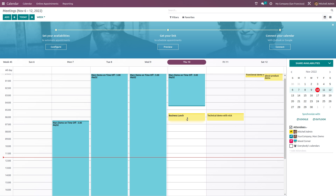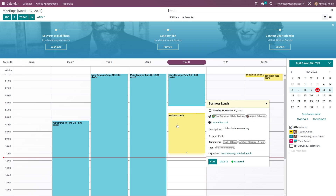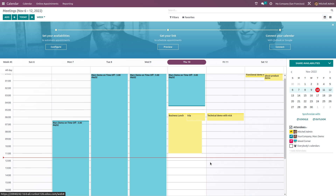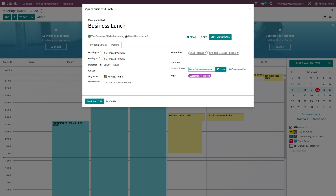If you just drag and drop the meeting — let's drag it down and put it at 11 — then click on it and go to edit, you can see the time has changed. By just dragging and dropping to your desired time, the time updates. The duration also changed to 5:30 hours, whereas before it was one hour. You can change both the starting and ending time this way.